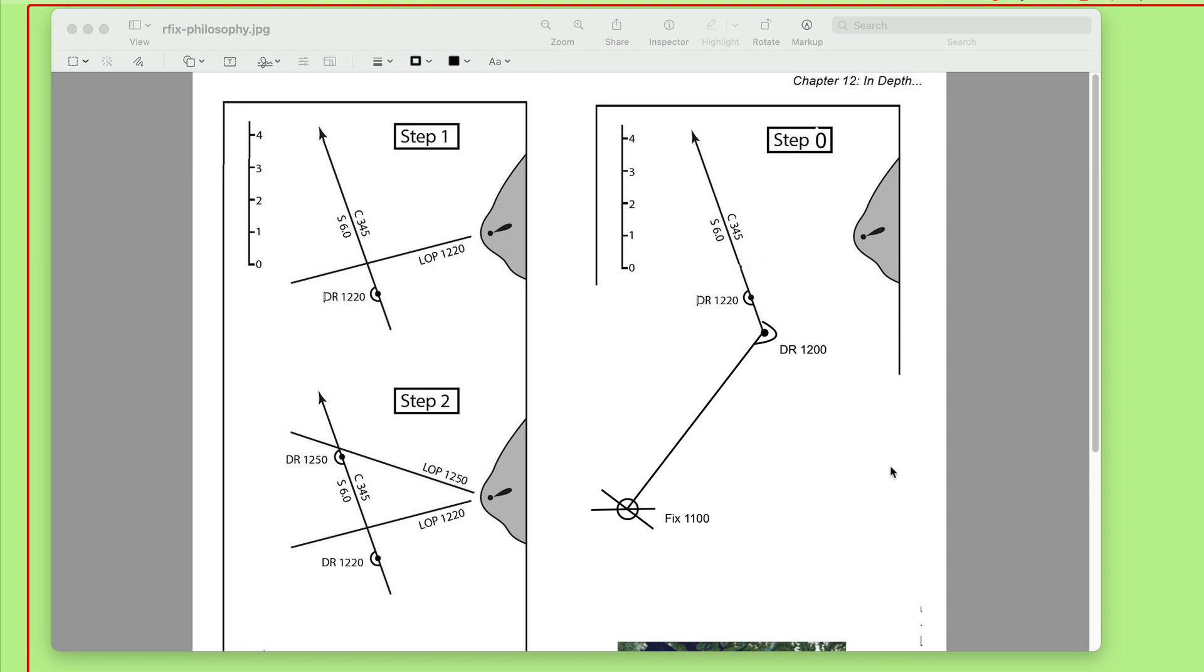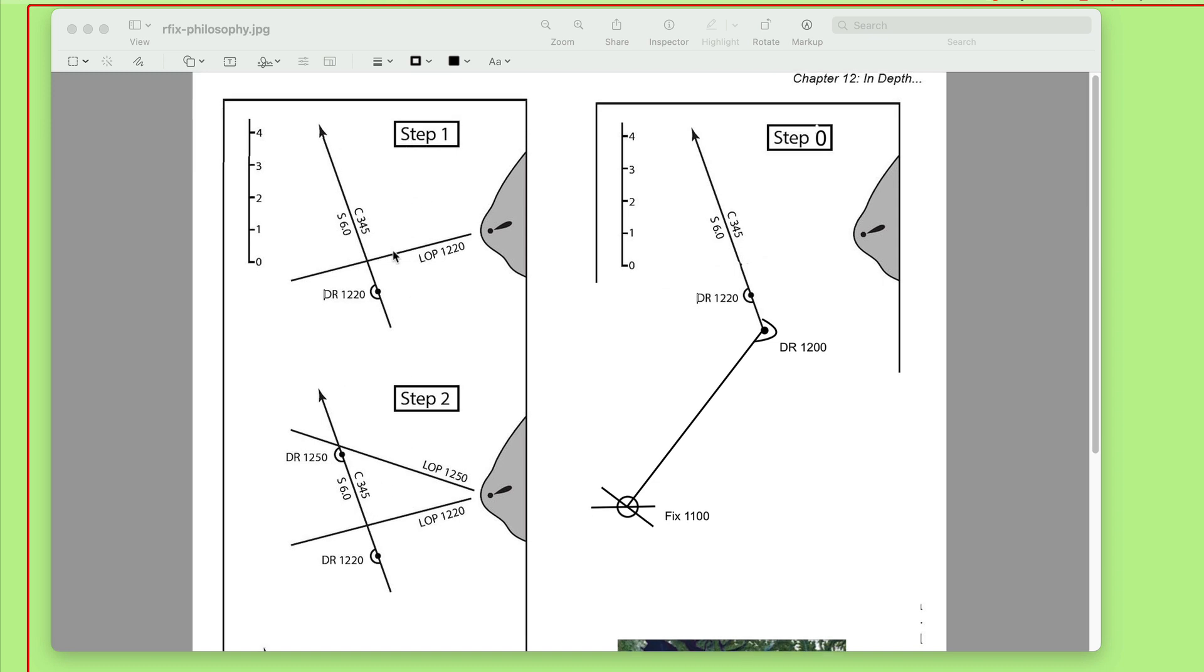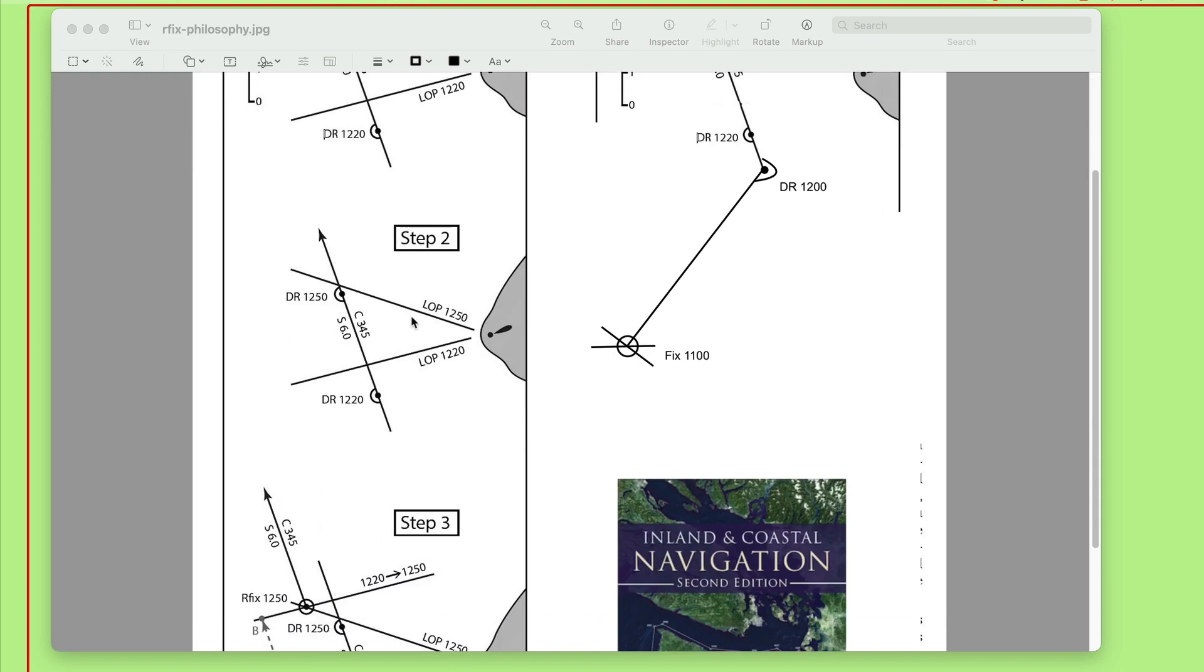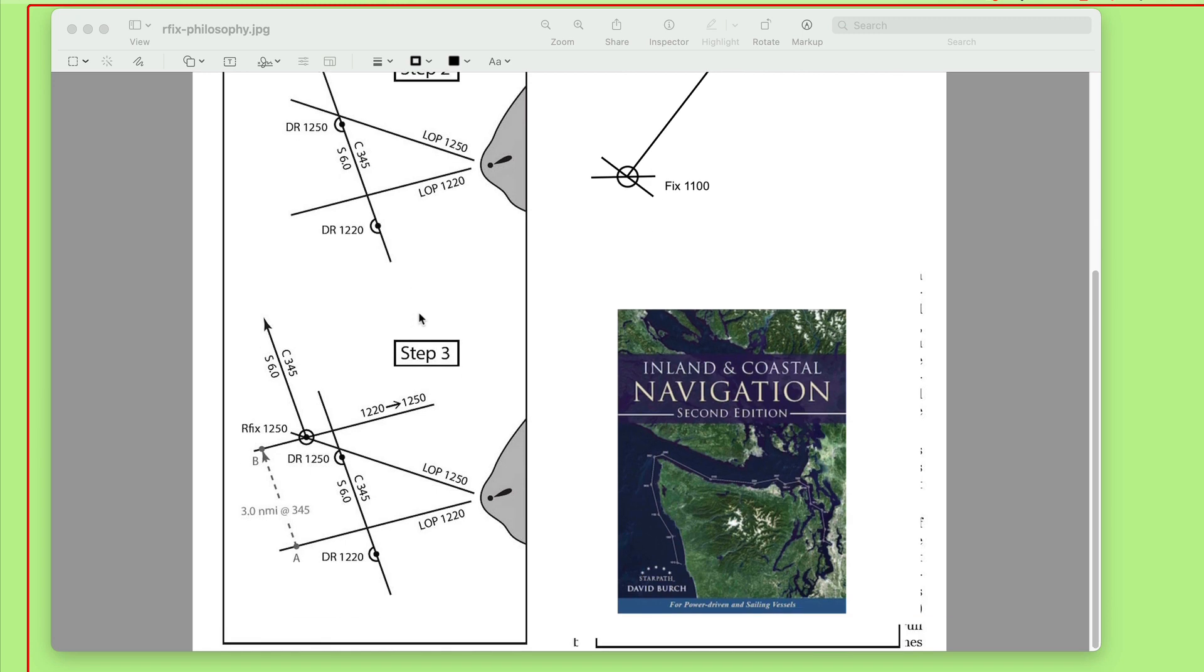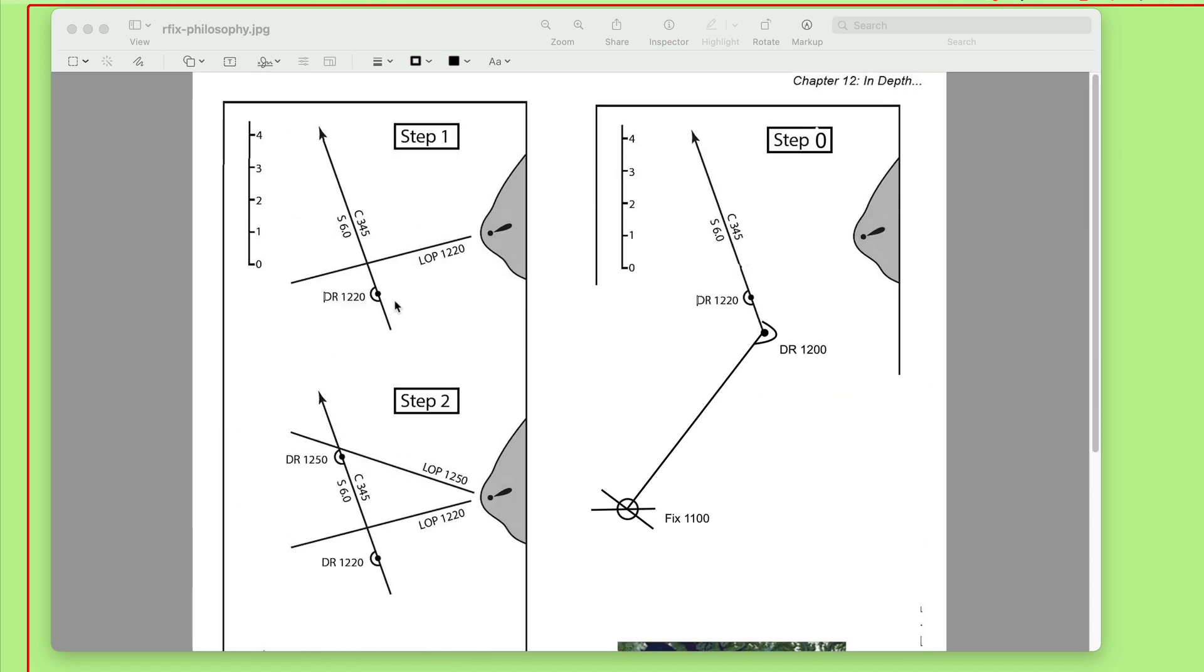Hello, we had an interesting, valuable question come up in class today about plotting a running fix. This is an example, this is what raised the question. This is an example in our textbook, Inland and Coastal Navigation, second edition.